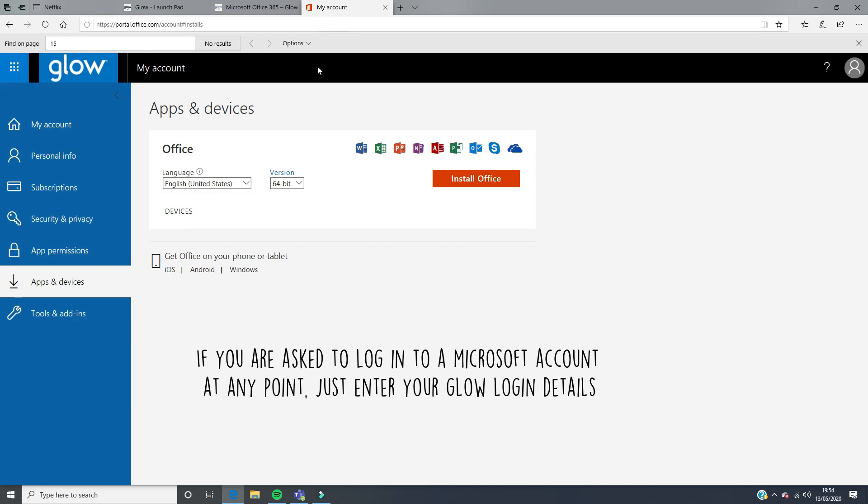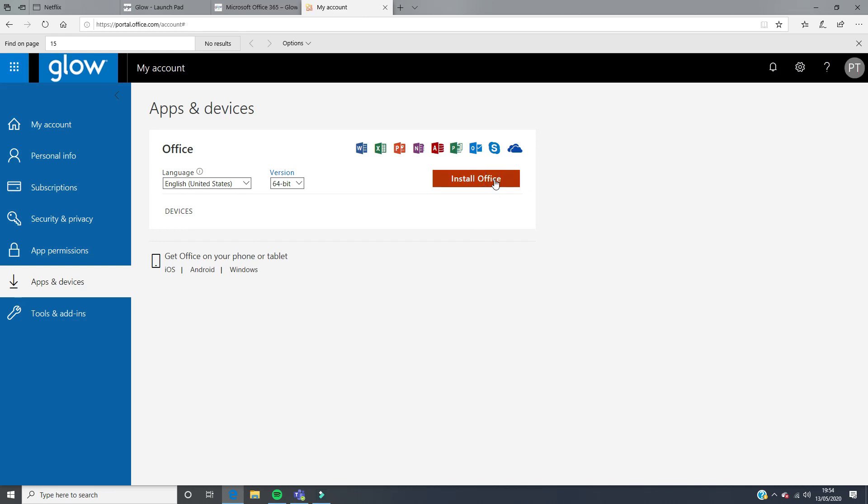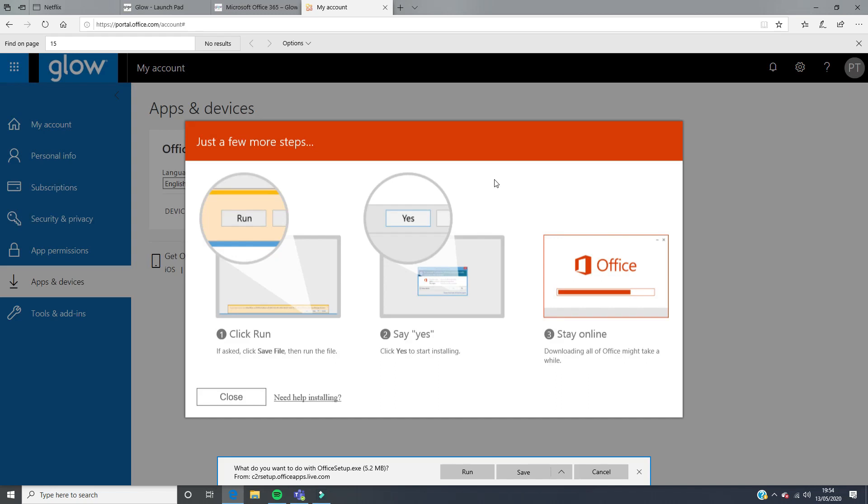It's going to take you straight to a link to install Office on your computer. You just click on that and it'll give you instructions on what to do. When the file comes up, as you can see it has at the bottom, done down here for me.